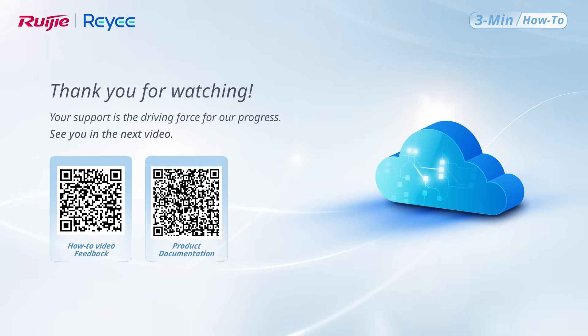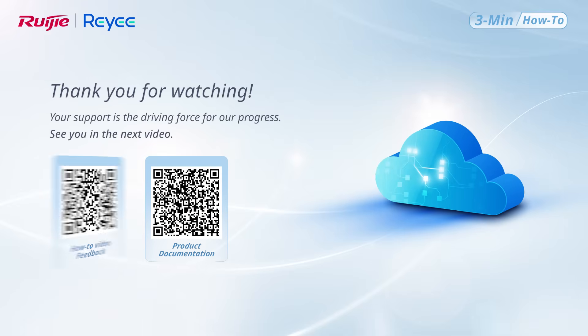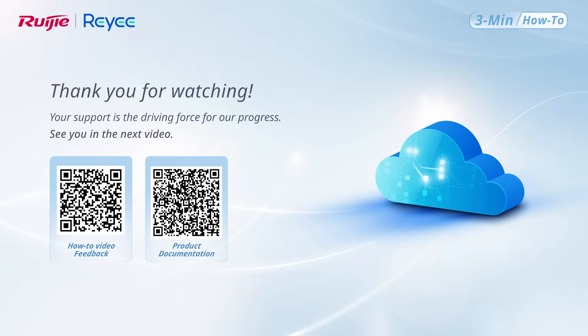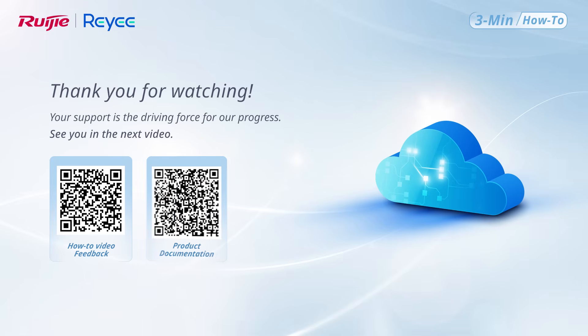Thank you for watching. Scan the QR code on the left to provide feedback or share your suggestions about the video. Scan the QR code on the right to access product documentation on the Rui Jie official website. Your support is the driving force for our progress.